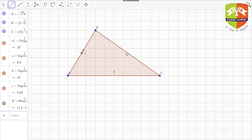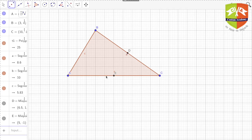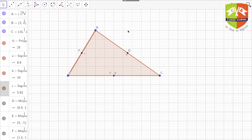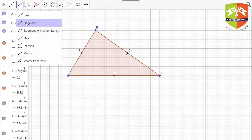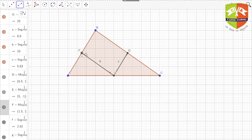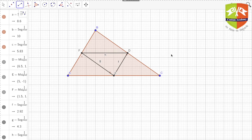So D is the midpoint of BC, E is the midpoint of AC, and F is the midpoint of AB. Now let's draw the medial triangle by joining the three midpoints: D to E, E to F, and F to D. This is the medial triangle DEF.